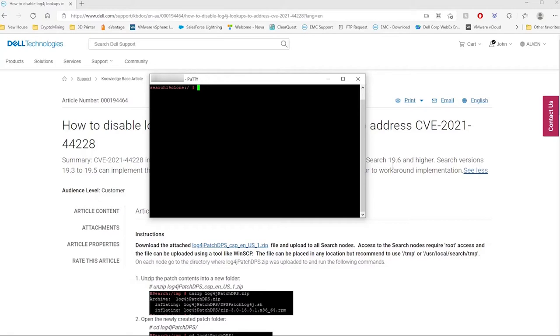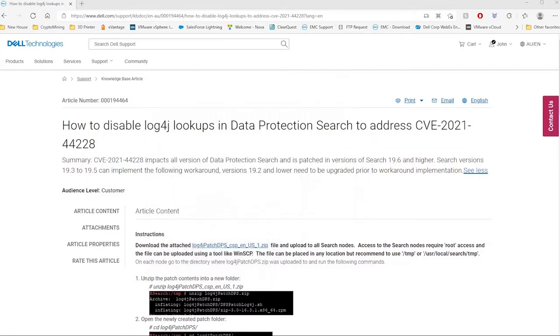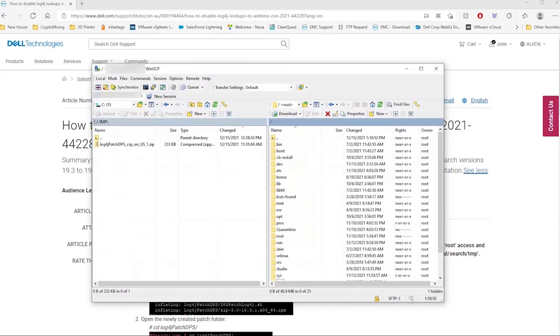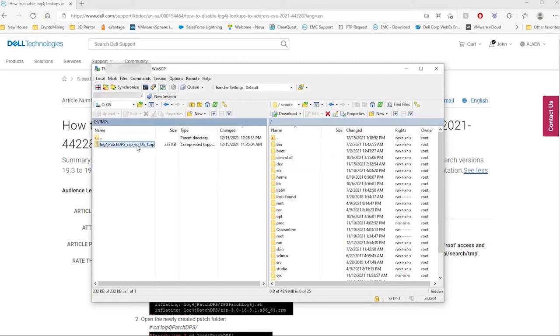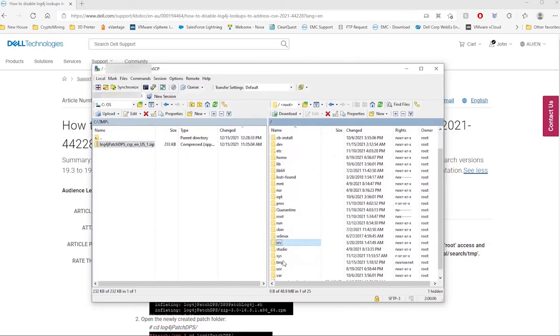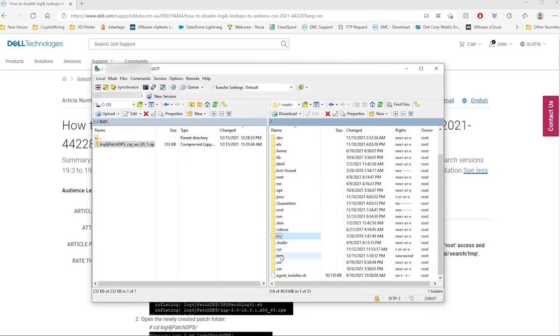The next step is to transfer the patch to your Data Protection Search server. To do this, you can use any SCP client. In this demonstration, we'll be using SCP to transfer the log4j patch. I will transfer the patch to the temp folder under root.